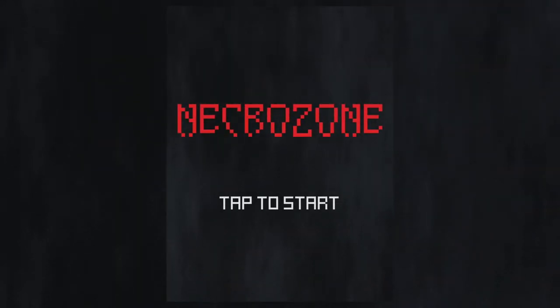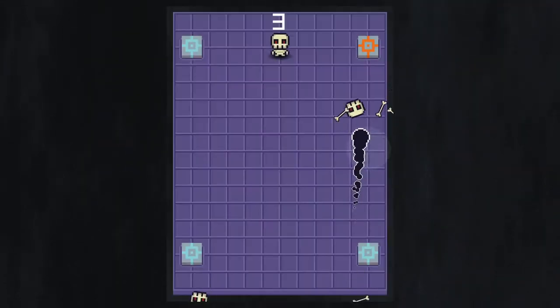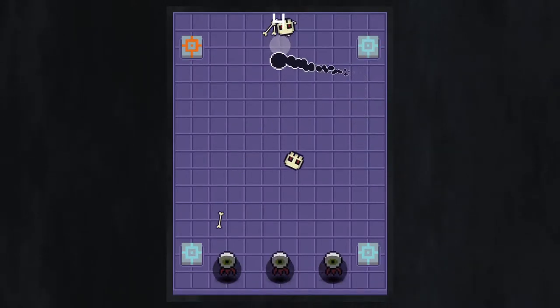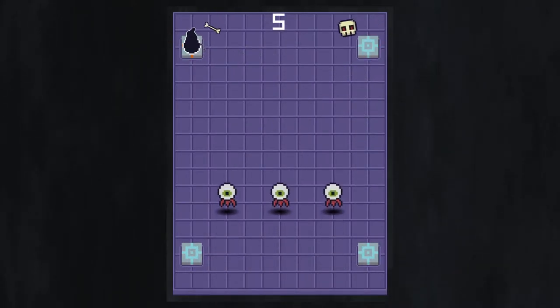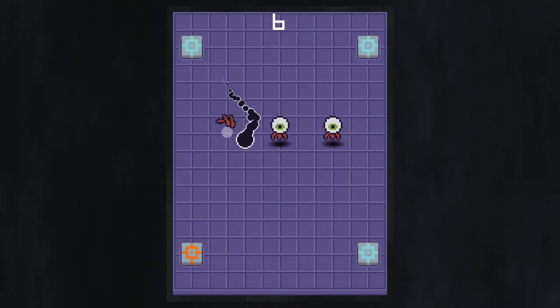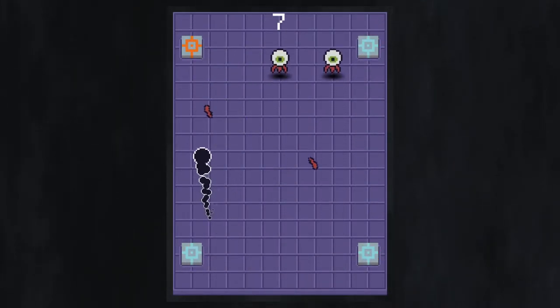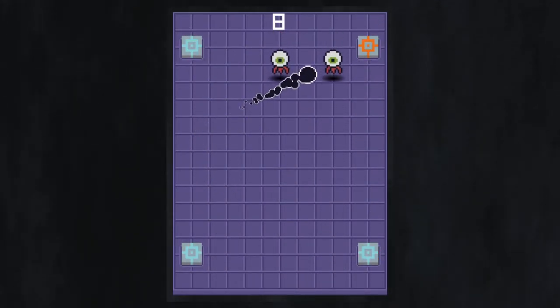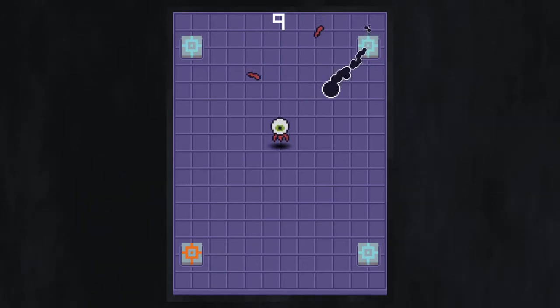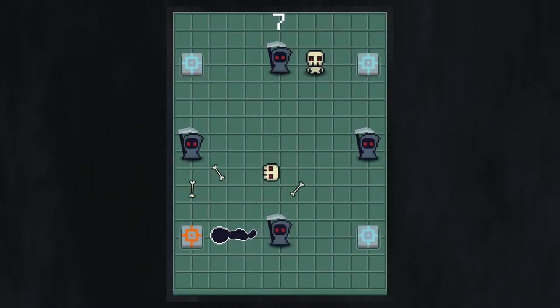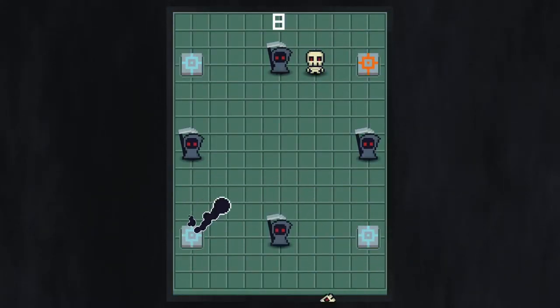I recreated it as Necrozone, still made with Love2D, and this new version is going to be releasing on both Android and iOS by the end of the month. It's going to be free with no ads.